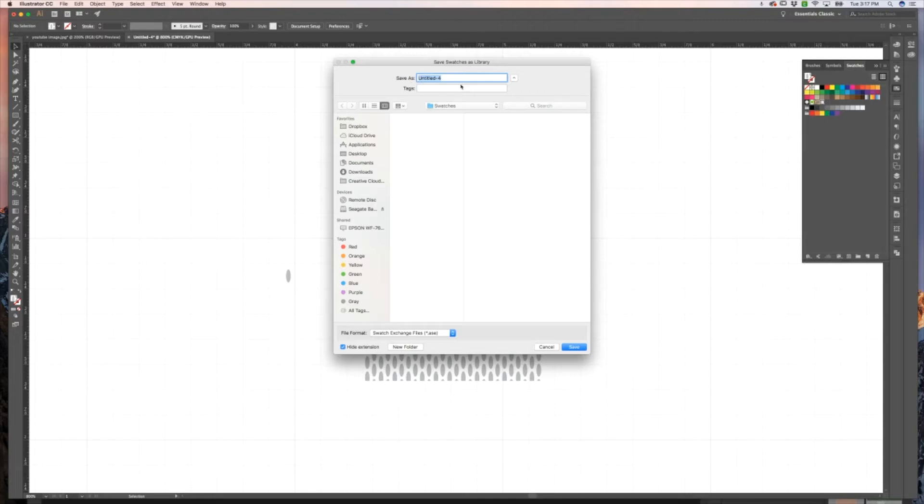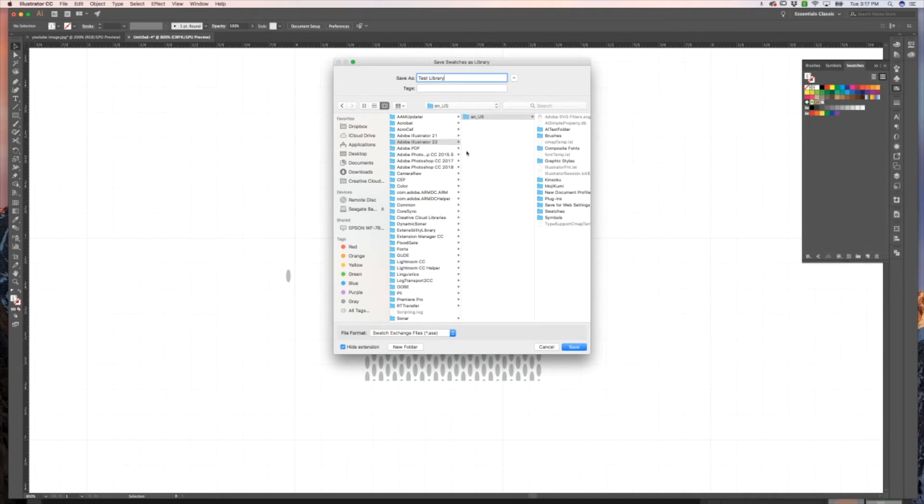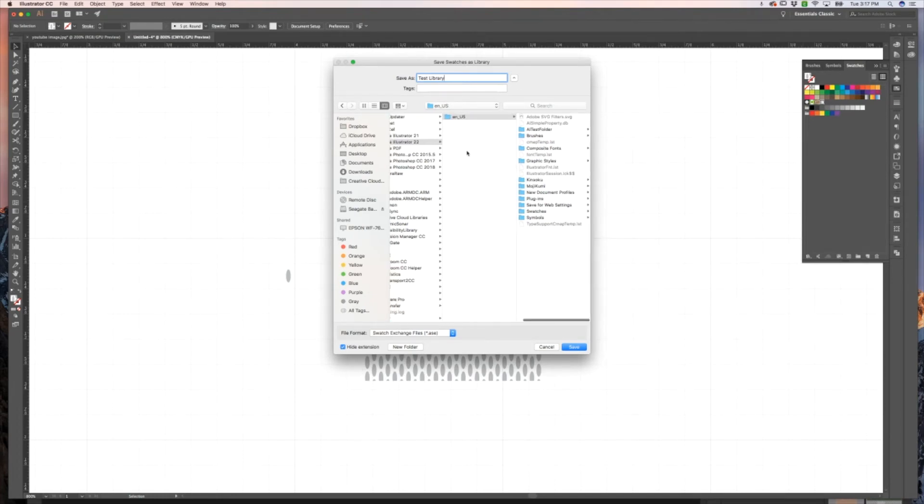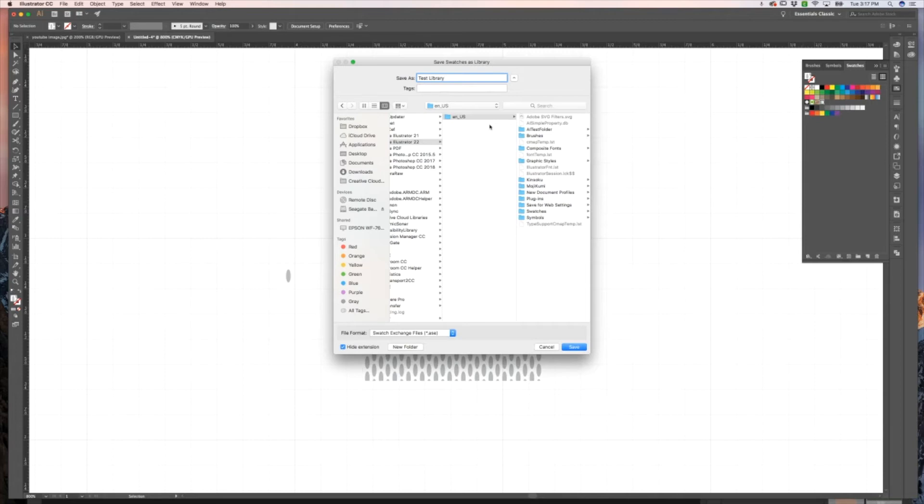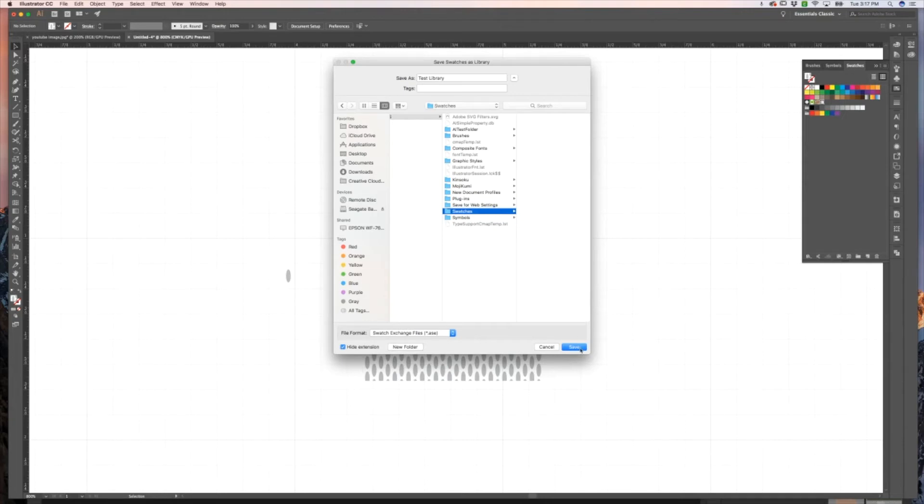So you can go ahead and name your library that you want to save. Mine's already in swatches, but you have the path that you want to save under if it's not just defaulted to where it should be saved. So you would just go to the en underscore us and go into swatches, and we can click save.